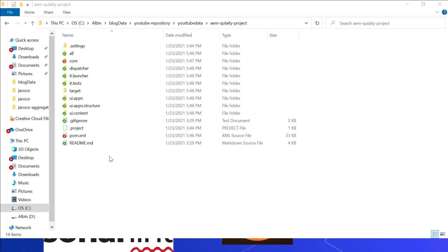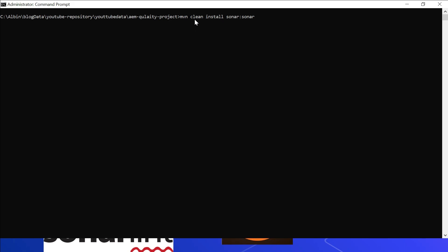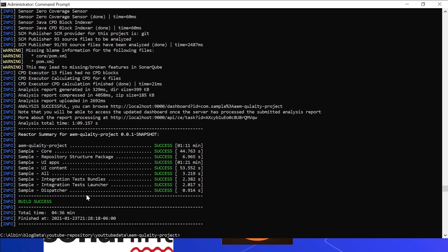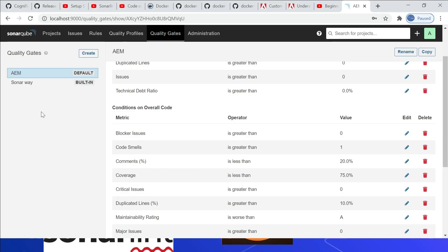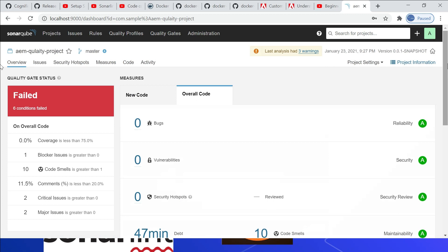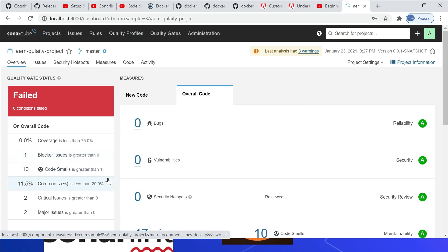Let us now quickly generate the report on the AEM sample project. This project was created through archetype 23 — just a sample project with no modifications. I'm executing the command: mvn clean install sonar:sonar. The code analysis is now complete and the report is uploaded to SonarQube. Refreshing the projects view, I can see the new project 'AEM Quality Project' showing all quality metrics. Coverage is 0.0 — we will address that later. The quality gate is failed because code coverage is 0 (expectation 75%), there is a blocker issue, code smells are 10 (expectation 1), and there are critical and major issues. This report helps us address the quality issues.